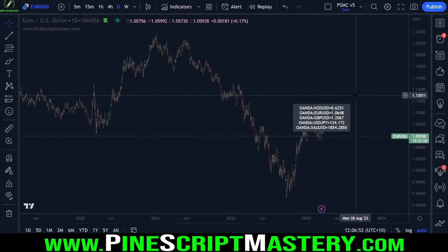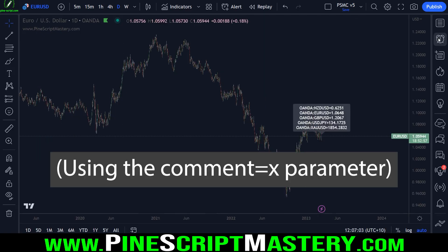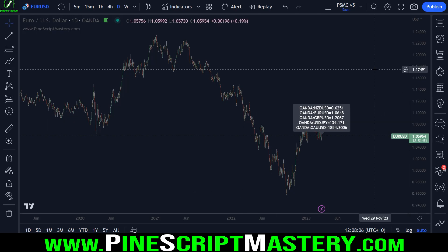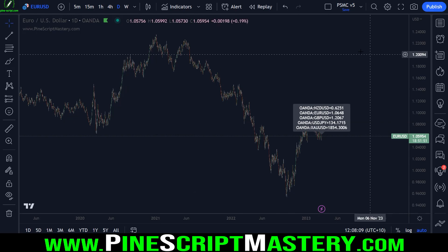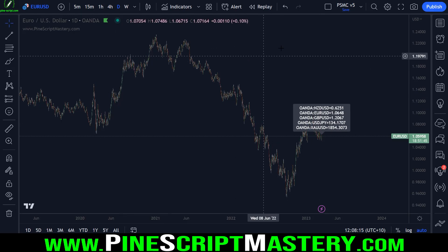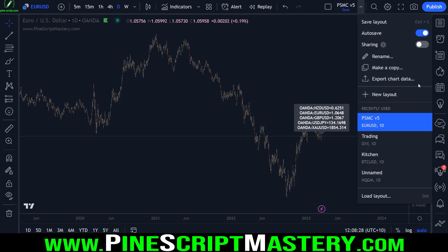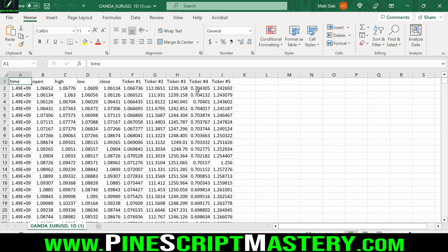One final thing before we move on: when you're debugging scripts, you can also use alert functionality. Just add alerts to your script that send a string either to your email or just in the alert window, and you can copy and paste that string if you need to do something with the data outside of TradingView. Also, you can export your chart data to an Excel spreadsheet that will include all of your plot values for each candle. This feature is only available for premium subscribers — open this menu, come down to Export Chart Data, click export, and you have an Excel spreadsheet with all of your different EMA values.